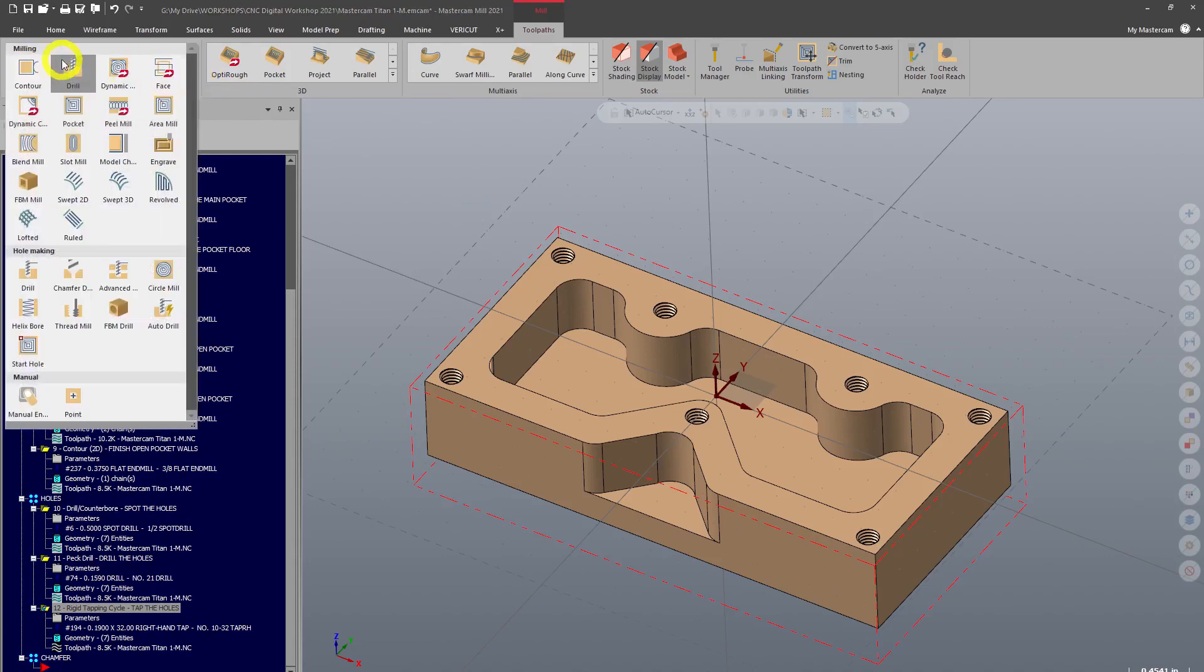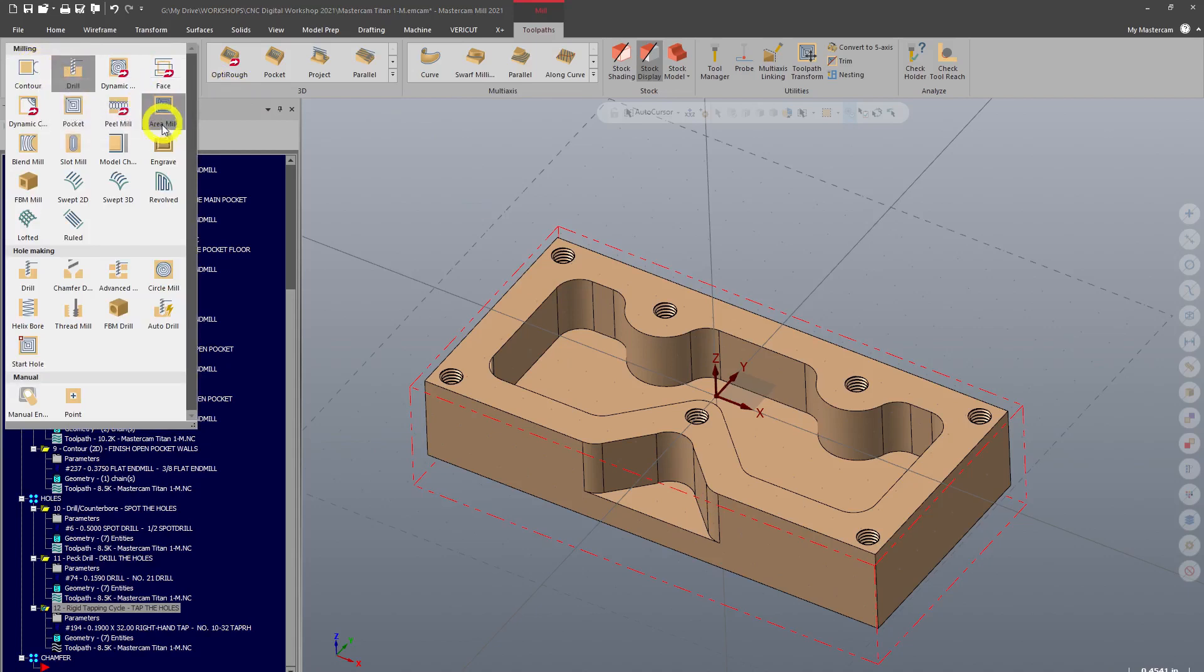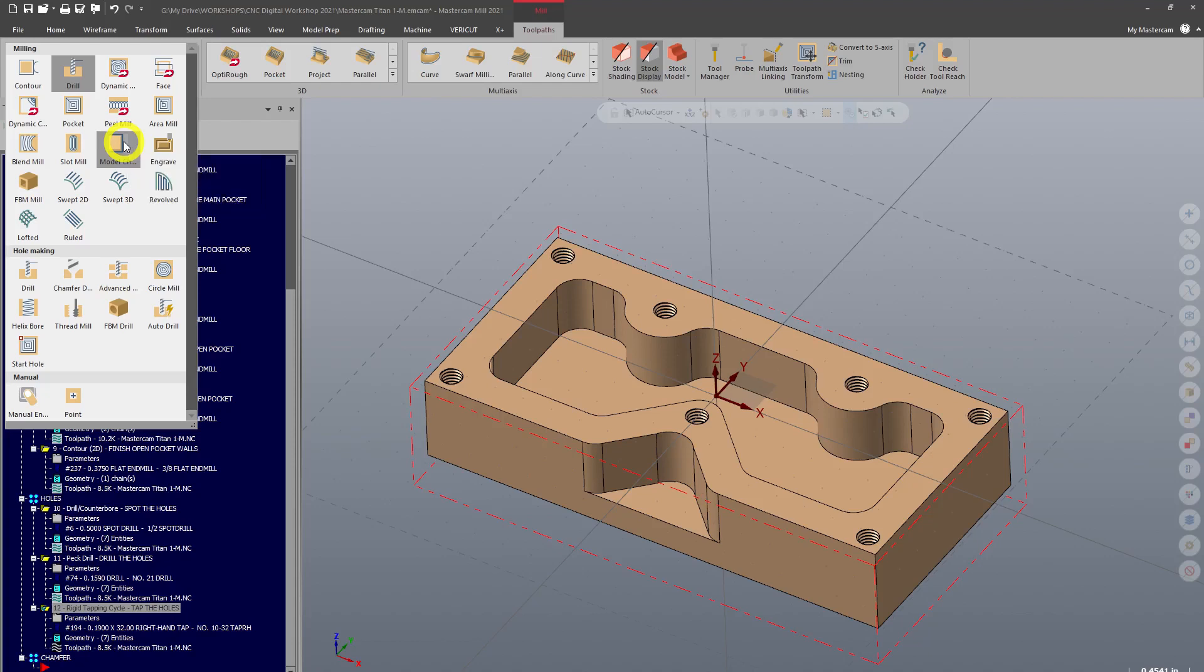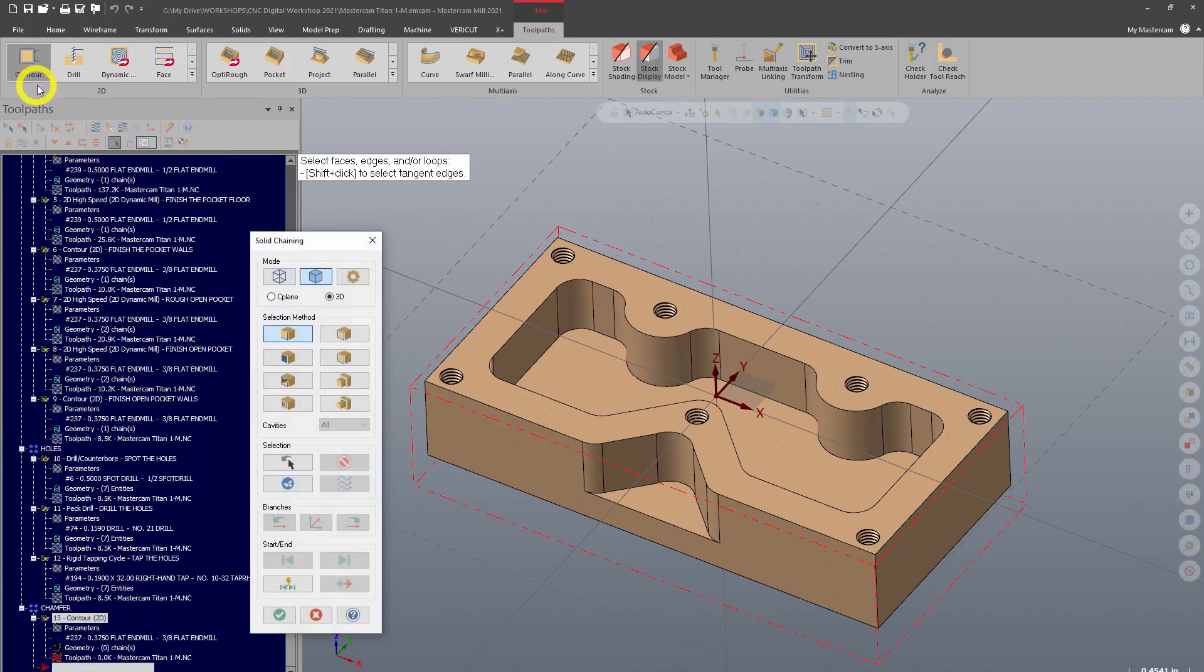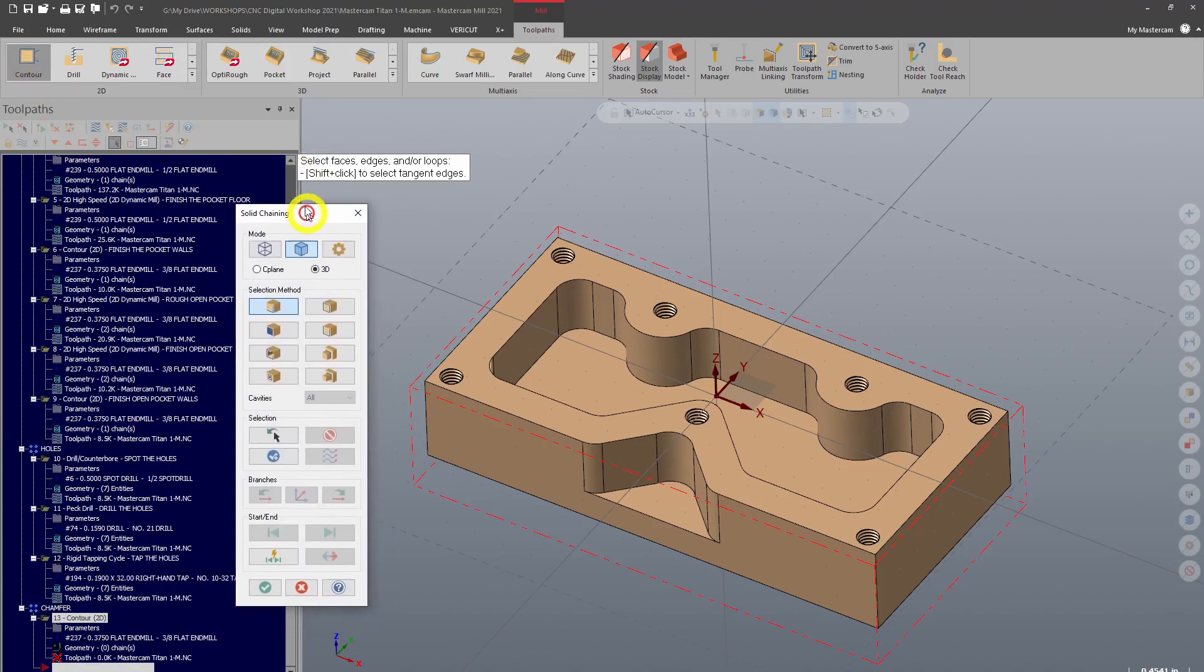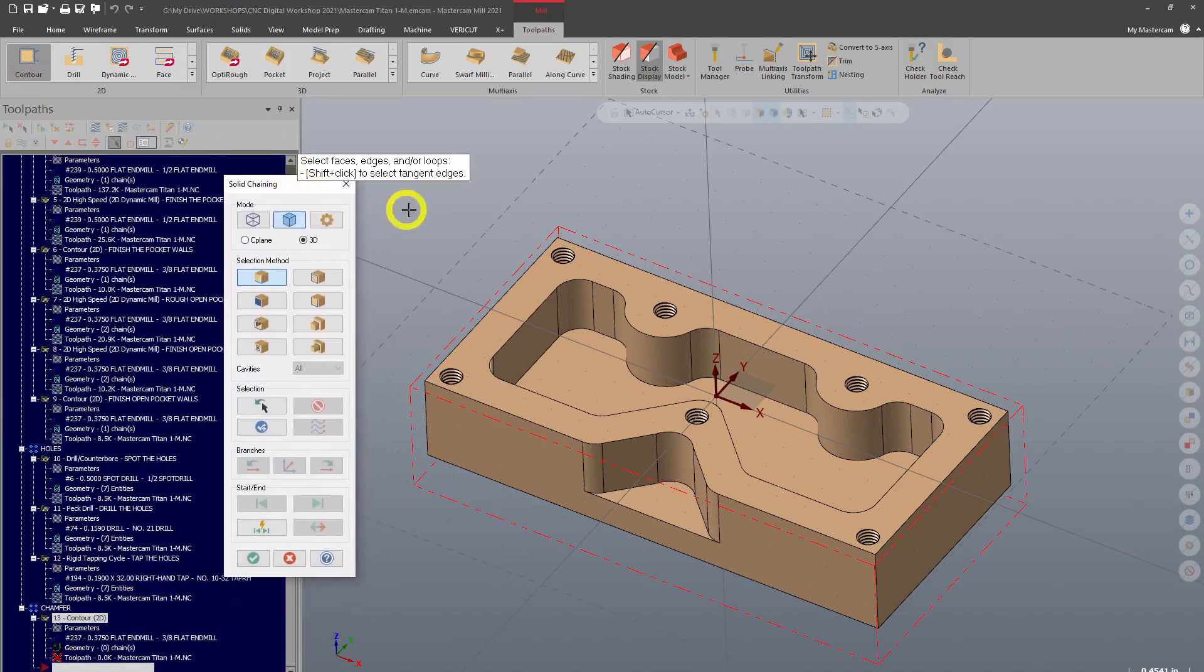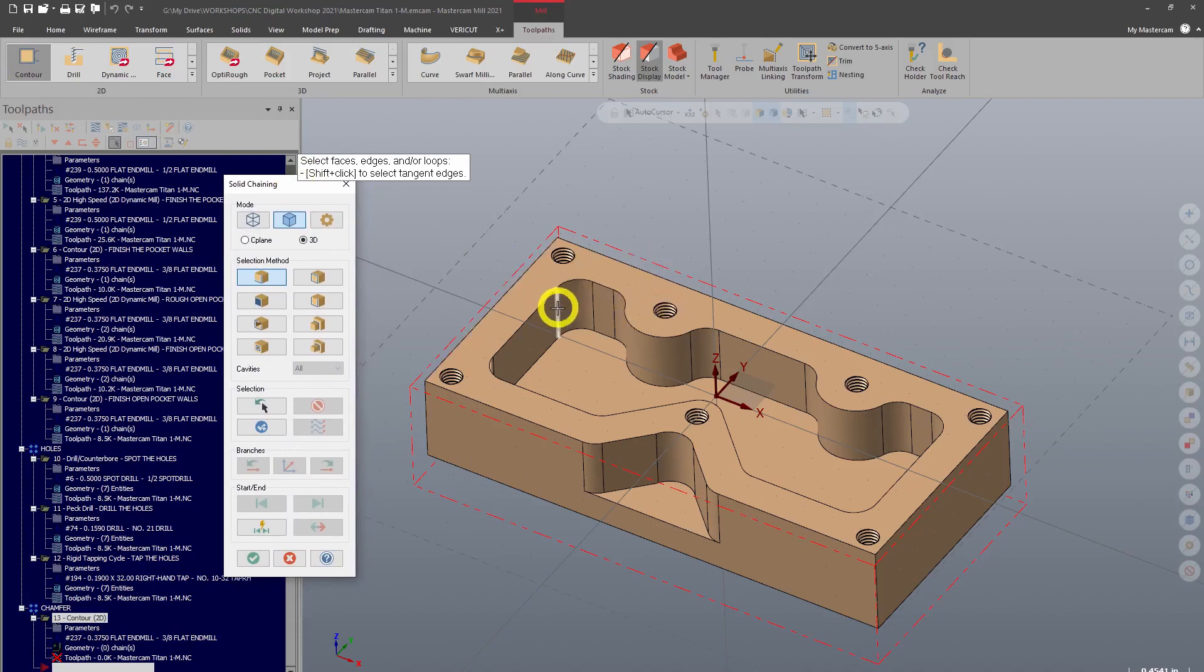You can do a normal contour with some changes, or you can do what's called model chamfer. I find that model chamfer works sometimes, and lately it adds some weird motion that doesn't make sense, so I only use that occasionally. The classic way to do a chamfer is with straight up contour. Let's go ahead and create a contour toolpath.